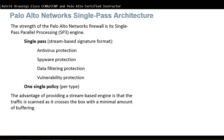It is also able to identify potentially malicious applications that use non-standard ports. On a single path, it uses a stream-based signature format that checks for antivirus protection, spyware, data filtering, and vulnerability protection on a single policy per type. The advantage of providing a stream-based engine is that traffic is scanned as it crosses the box with a minimal amount of buffering.